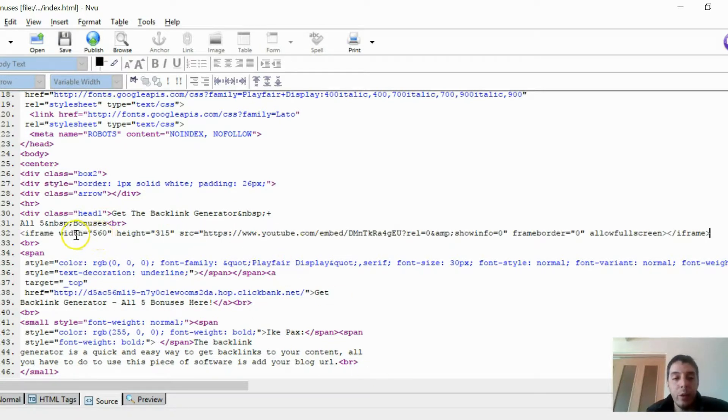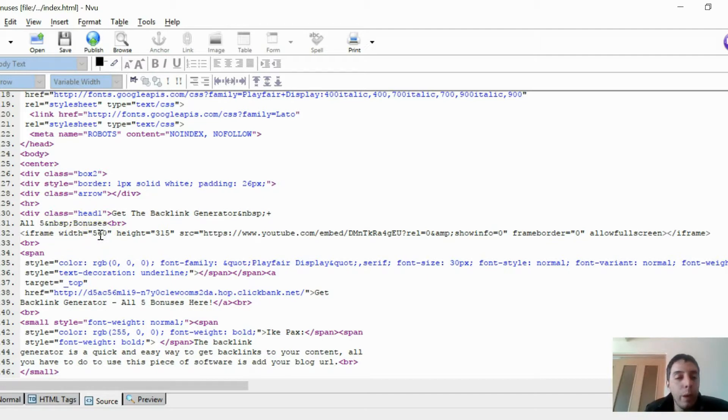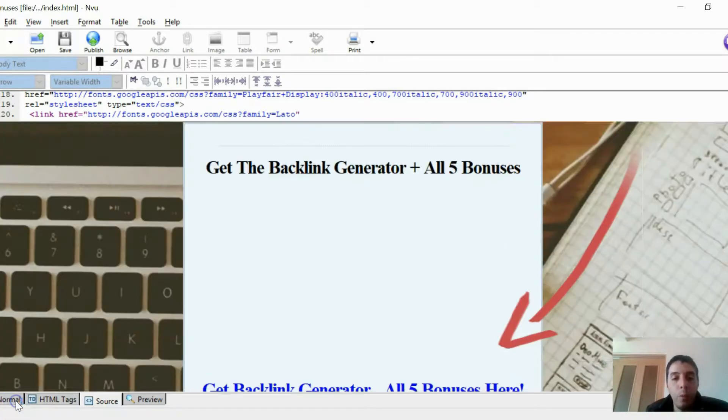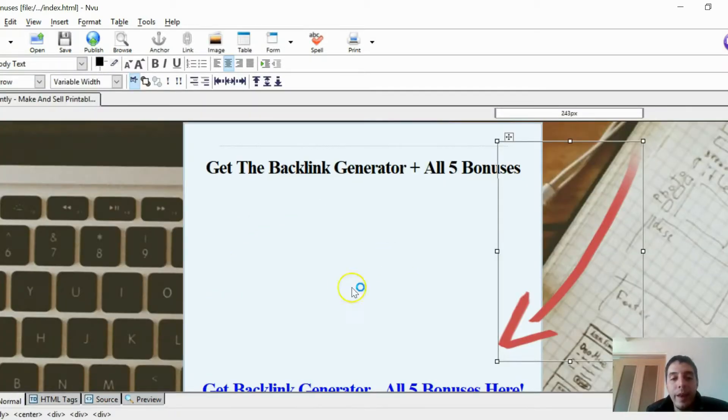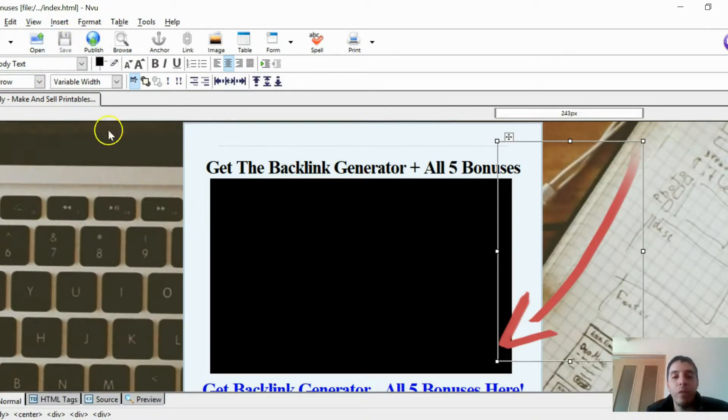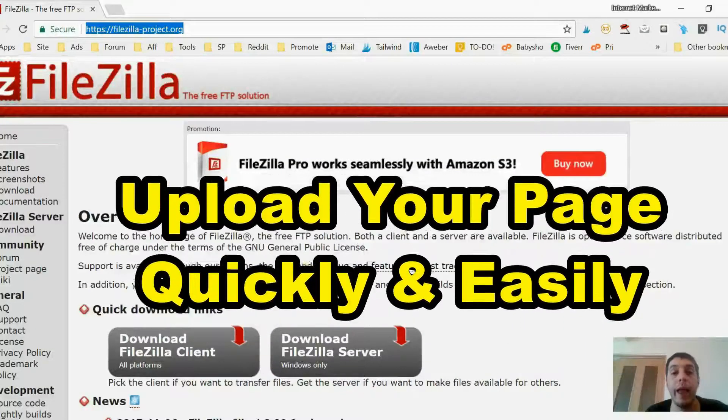Okay. We're not done. See, it says width 560. That's too big for our template. We're going to make it 500. Not 560, but 500. Go back to Normal. Now our video is there. I'm going to save that. Okay. Now it's time to upload our page onto our host.